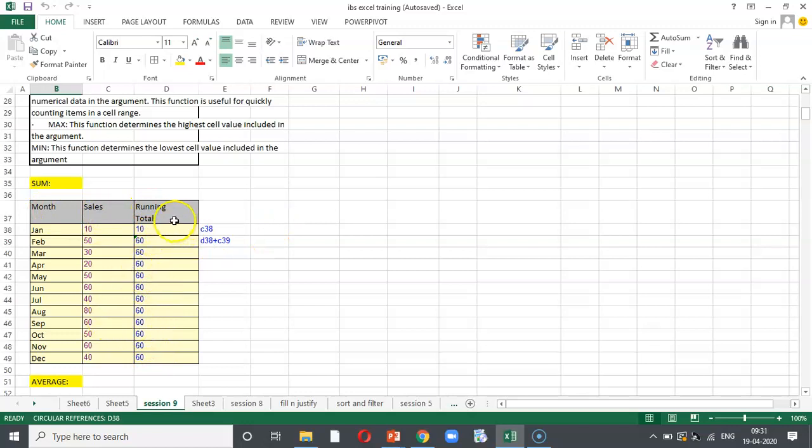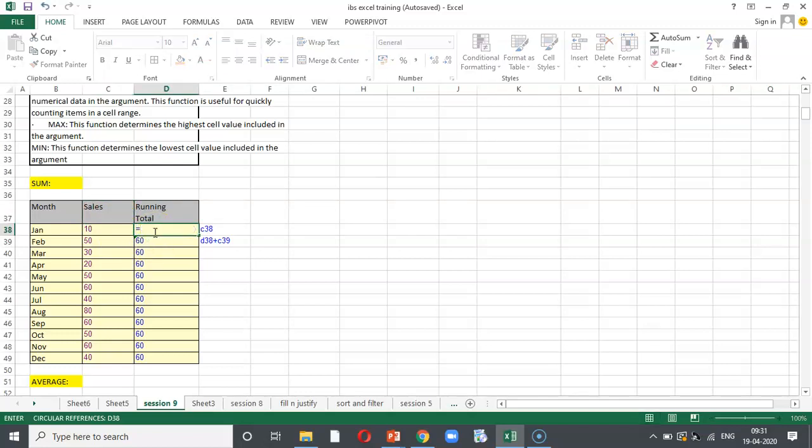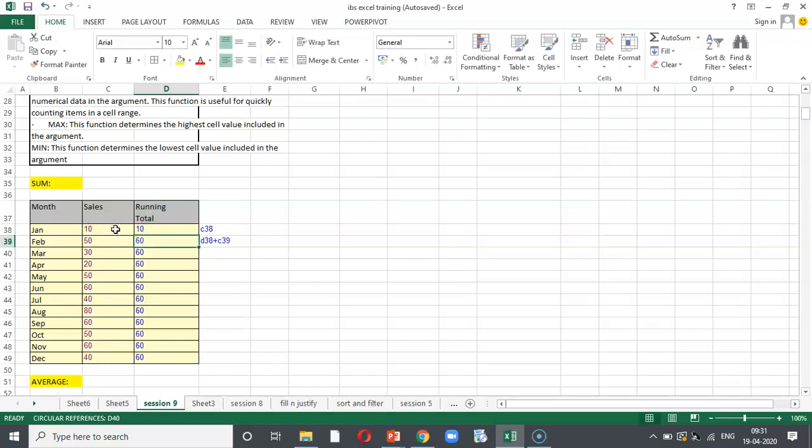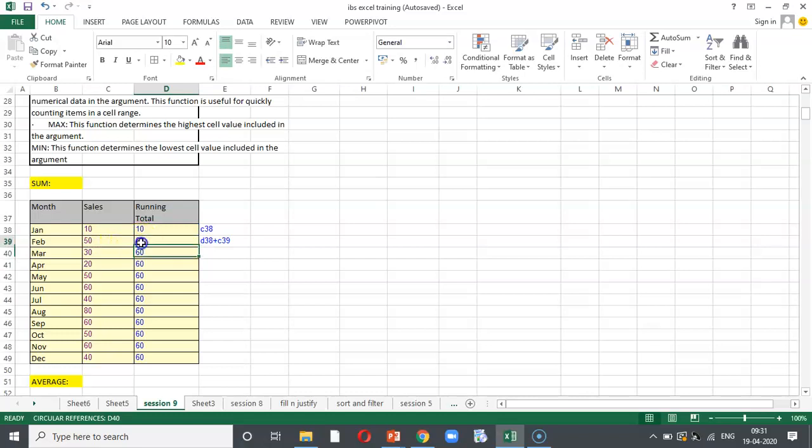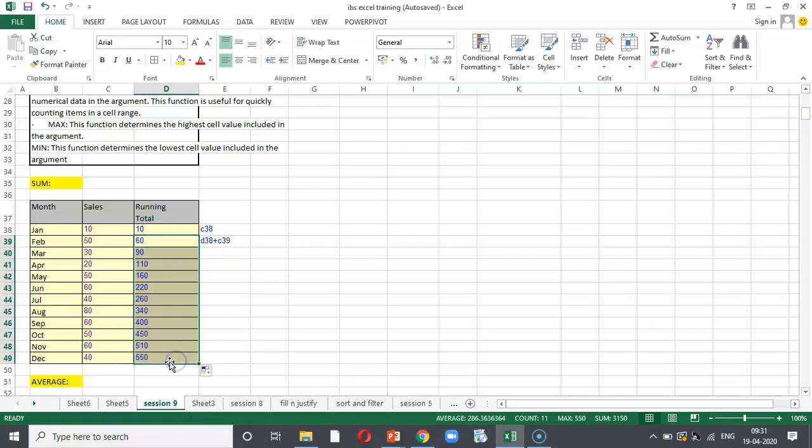This is the running total and this is the sales figure. The formula generated is equal to and click upon the cell reference which you want to incorporate in the running total. And in the second cell and so on and so forth, the formula will be equal to the running total plus the cell reference which you want to incorporate subsequently. And then, one can drag it to arrive at the result.